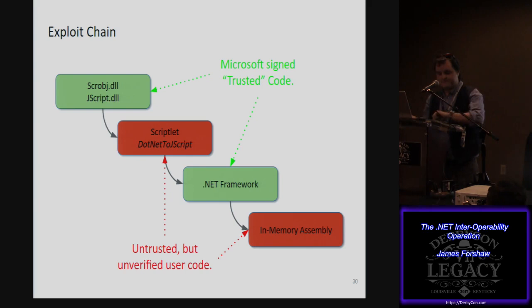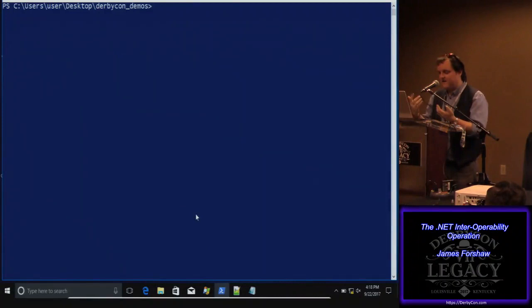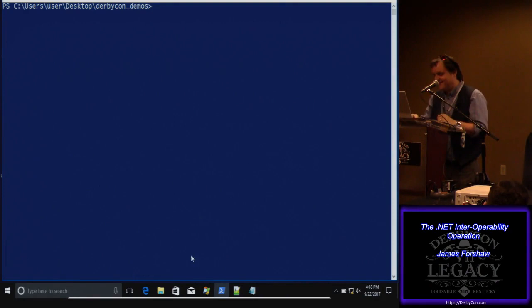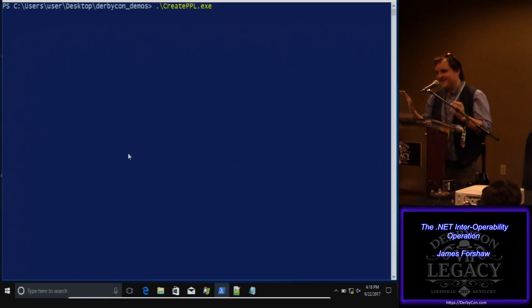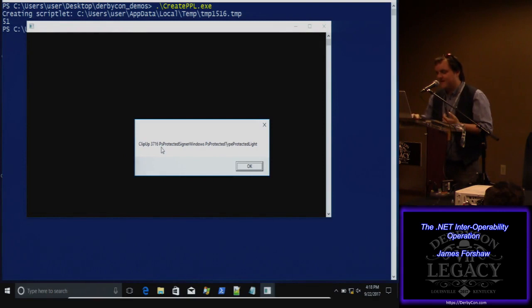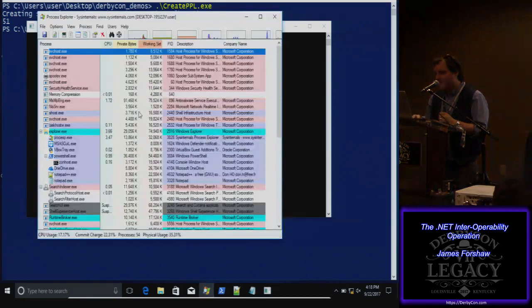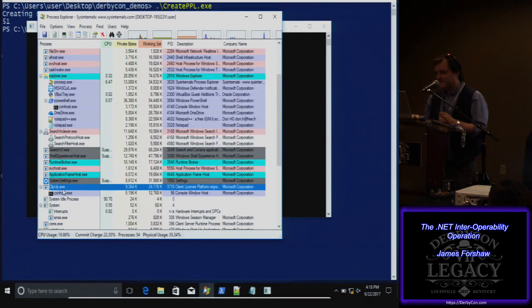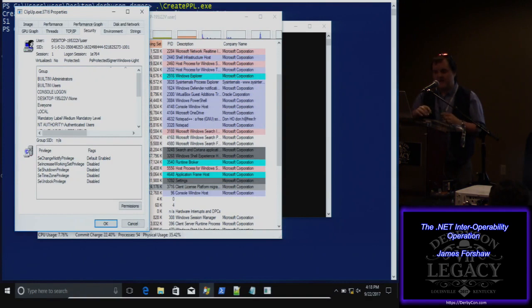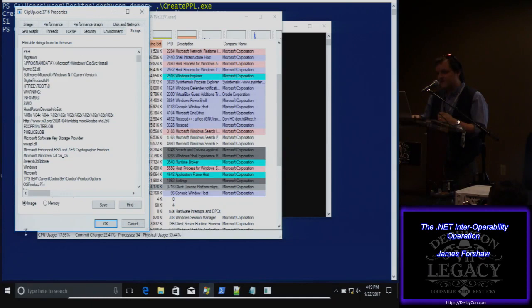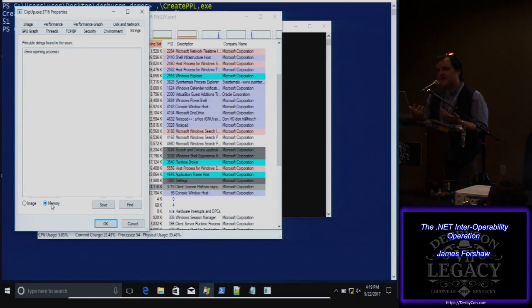Let's quickly demo that. This is a bug I reported to Microsoft and they decided not to fix. I call create PPL which does all the magic. I got a prompt. I'm abusing the ClipUp executable — we can see it's running as a protected process: Windows Signer PPL. If you try to access its memory strings, it says you can't do that. I'm running as administrator and literally cannot access this process, yet this process contains arbitrary executable code which I can control. And of course, just to add insult to injury, you also can't kill it.